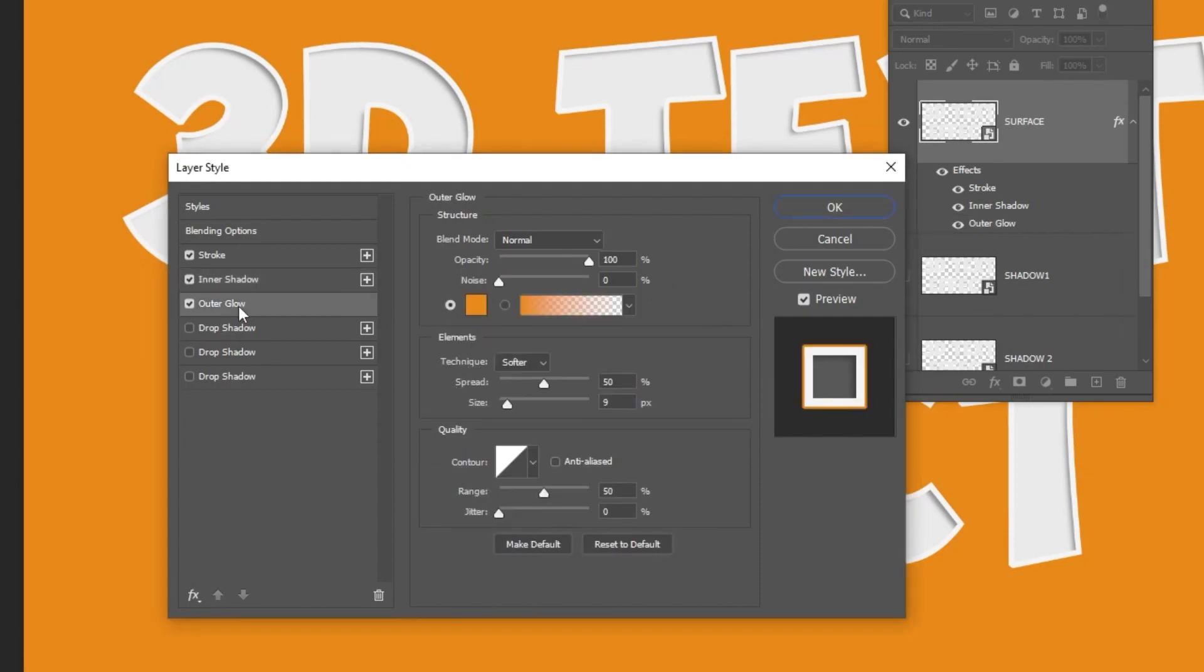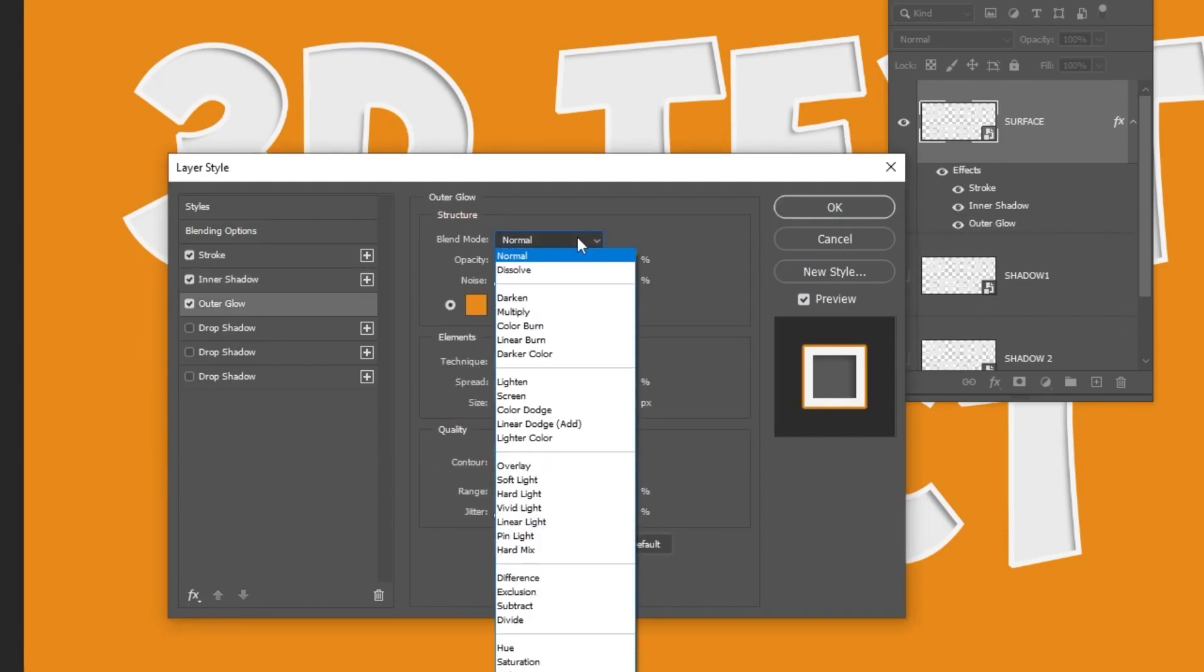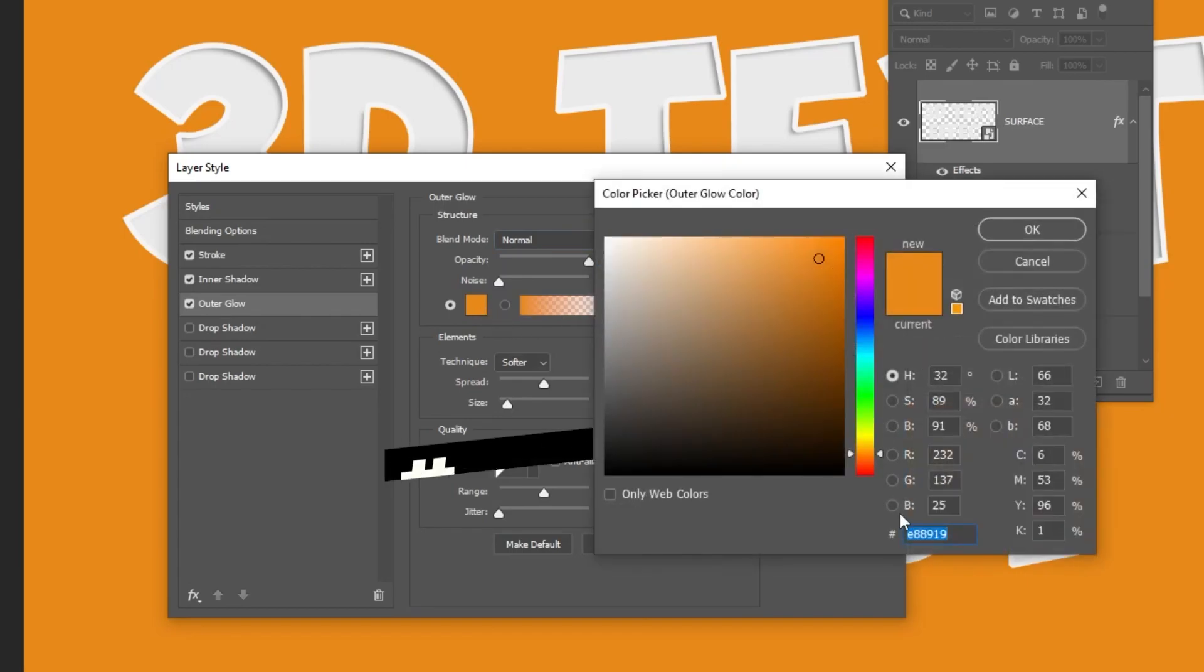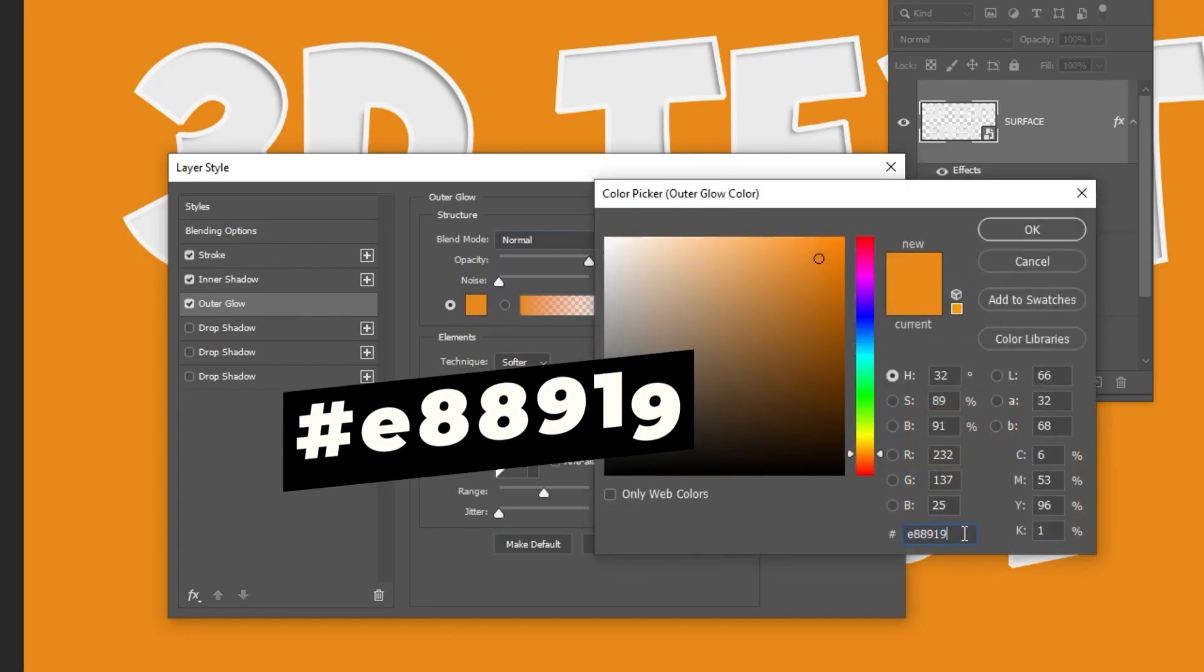Add an outer glow. Follow these settings. Choose this color.